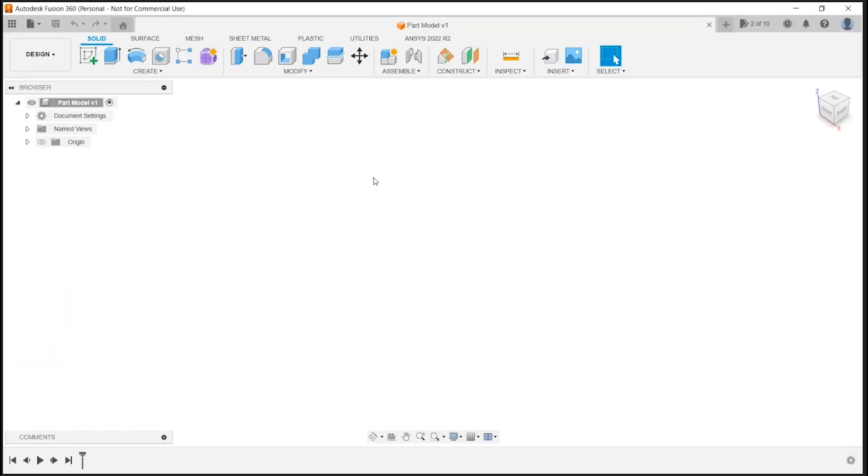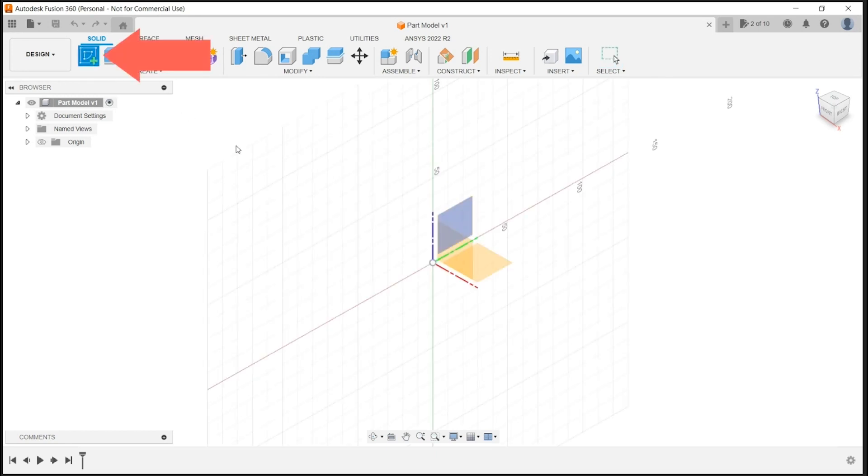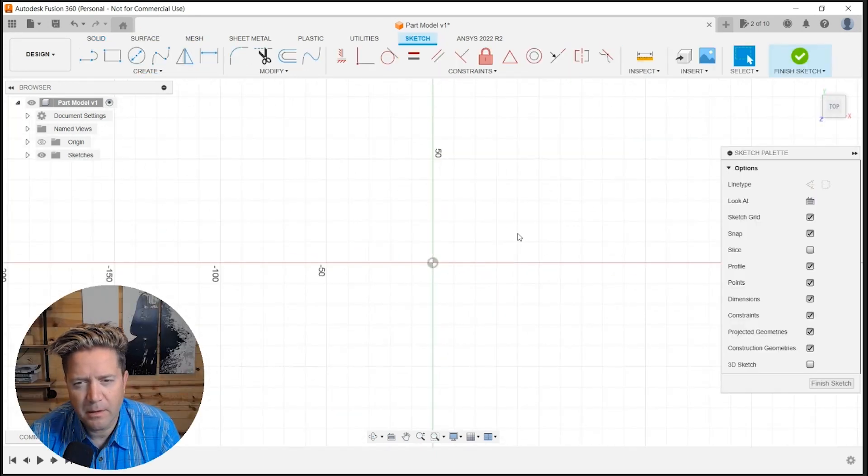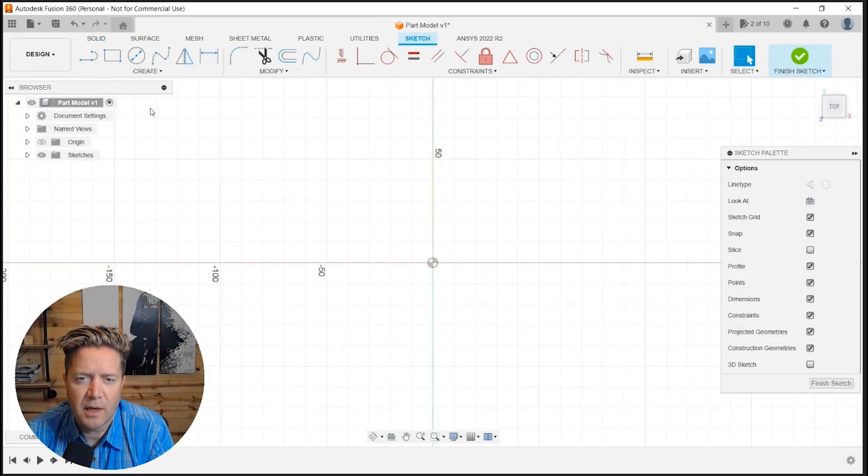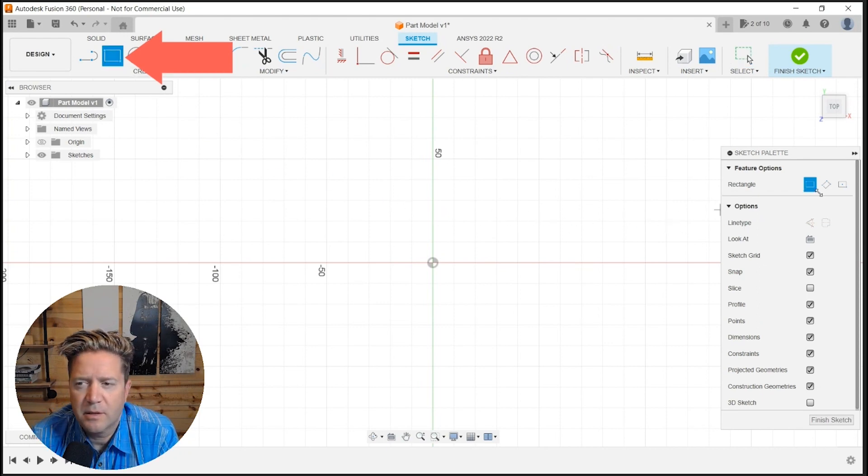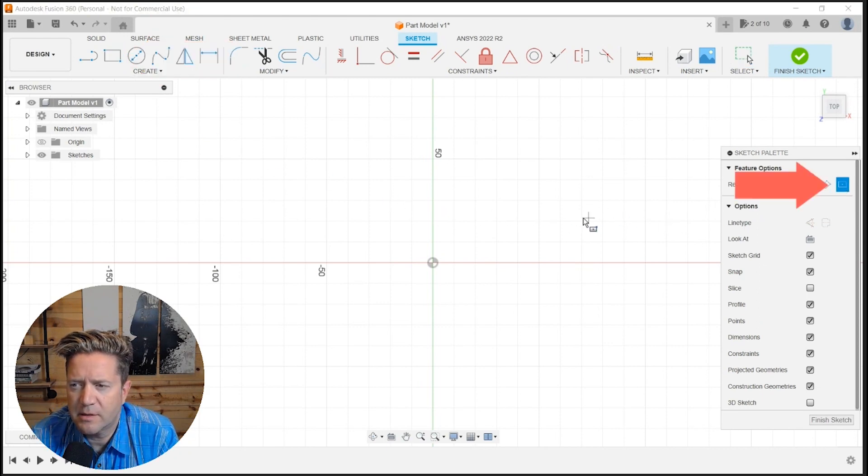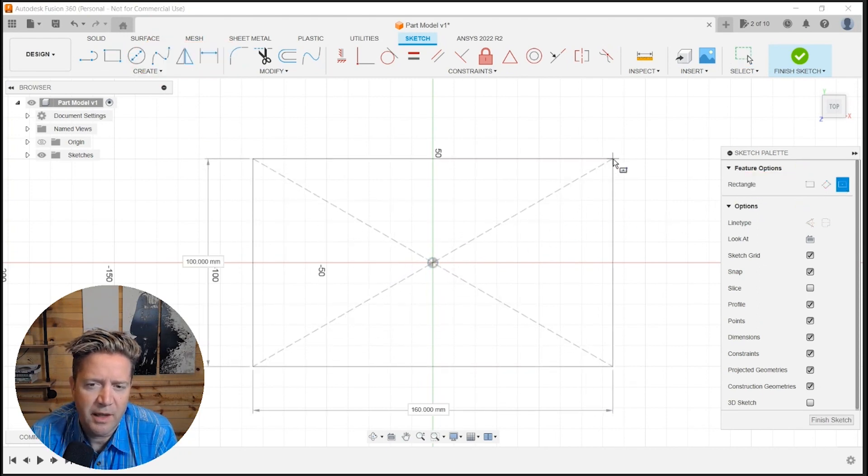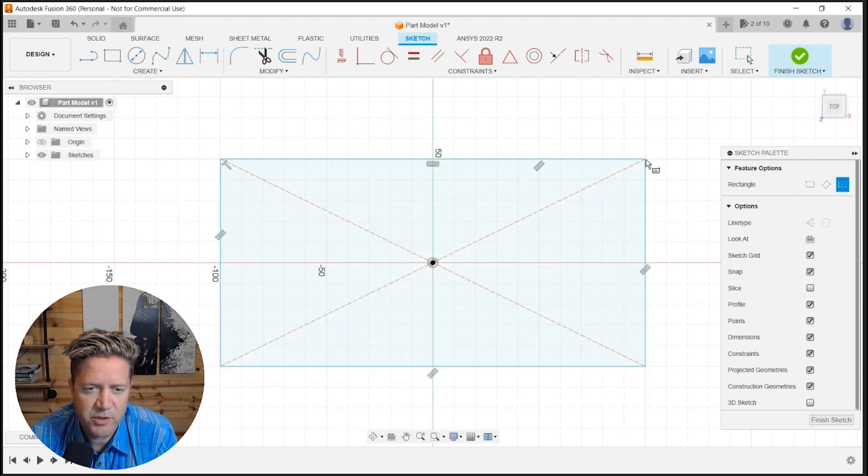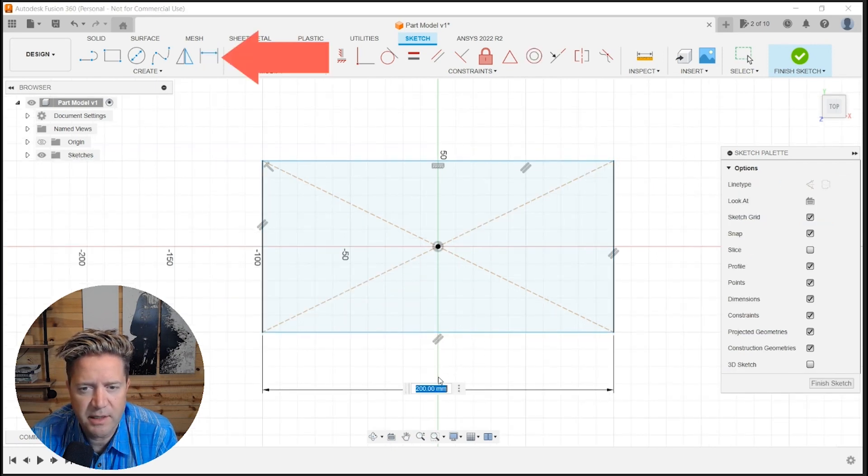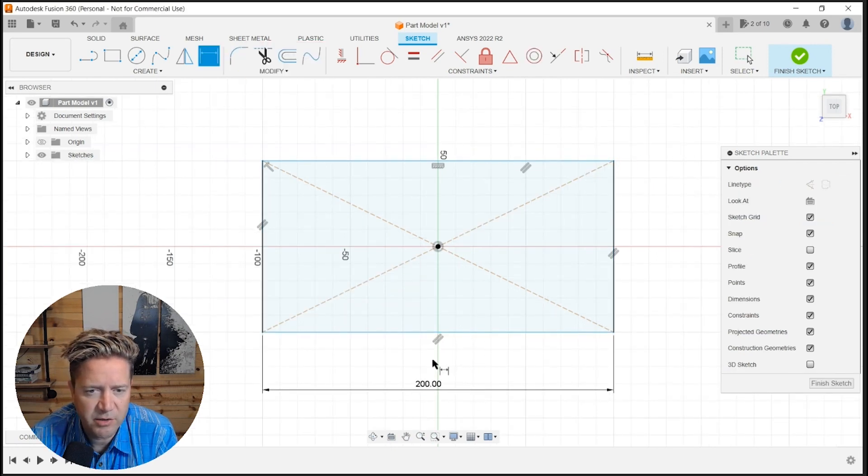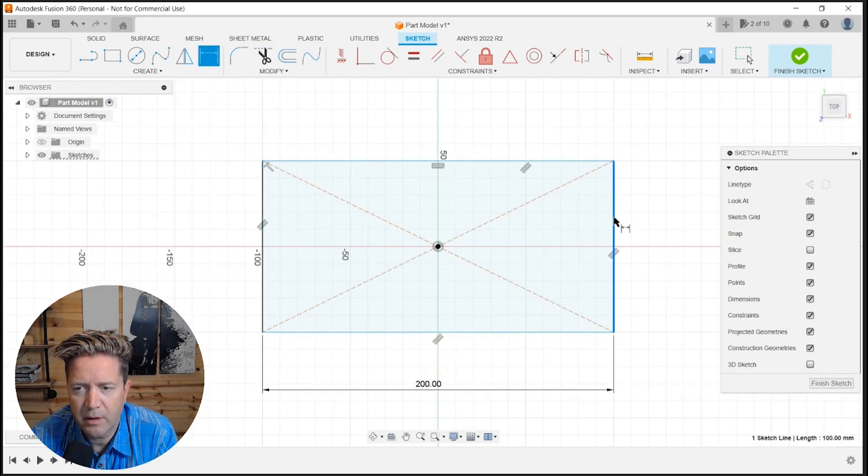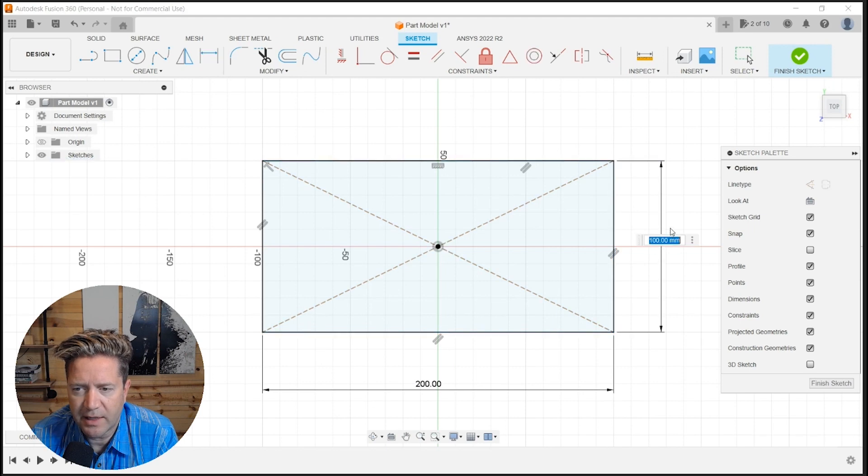So first, looks like starting with a sketch on the top plane, grabbing a center rectangle. And this is cool because you can connect it to the origin and it sketches a little faster for you that way. I like that.